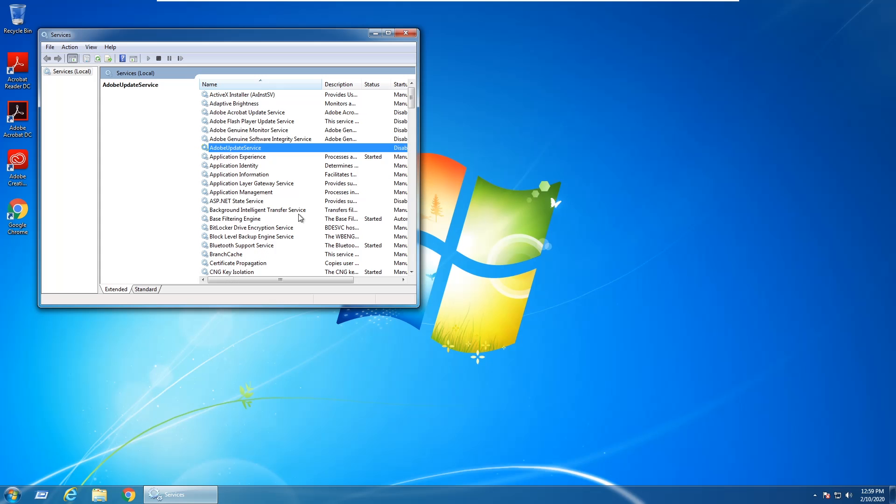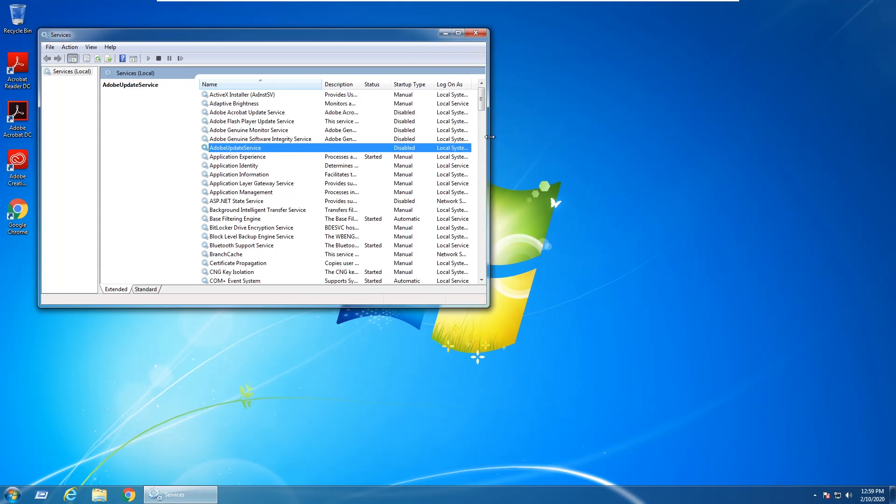All right, so now we have all of the Adobe services stopped and the startup type has been changed to Disabled.